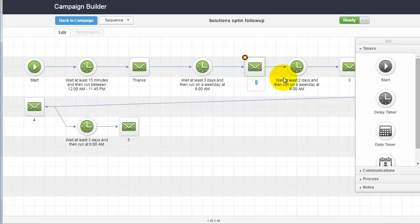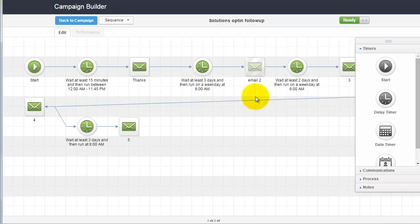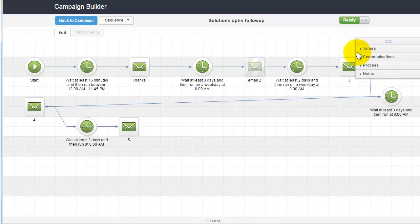By the way, you can change the name of the email here. Usually it's good practice to put some indication of what kind of content is in that email, like 'thanks' for example in this case.